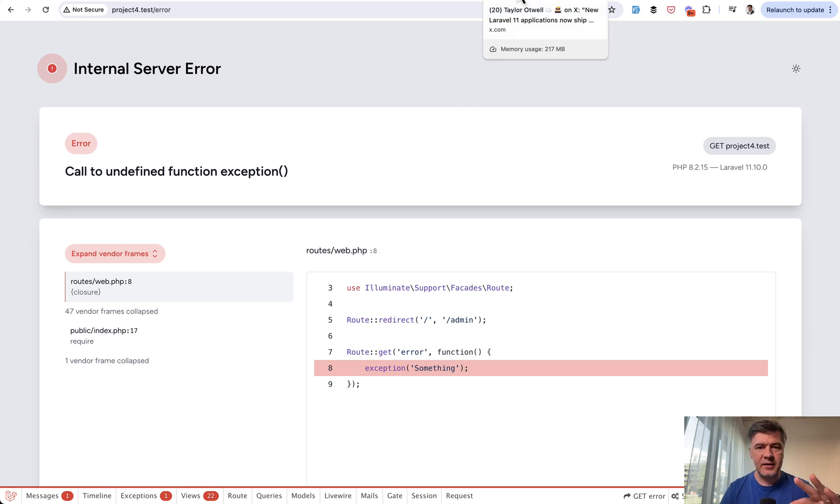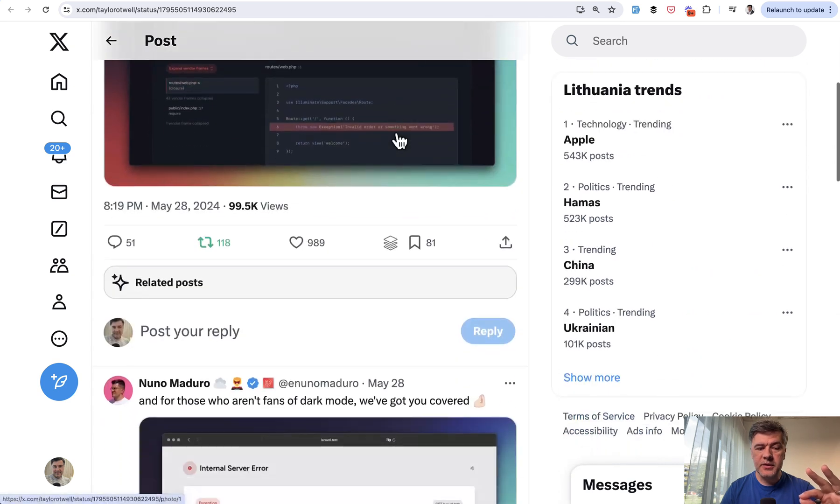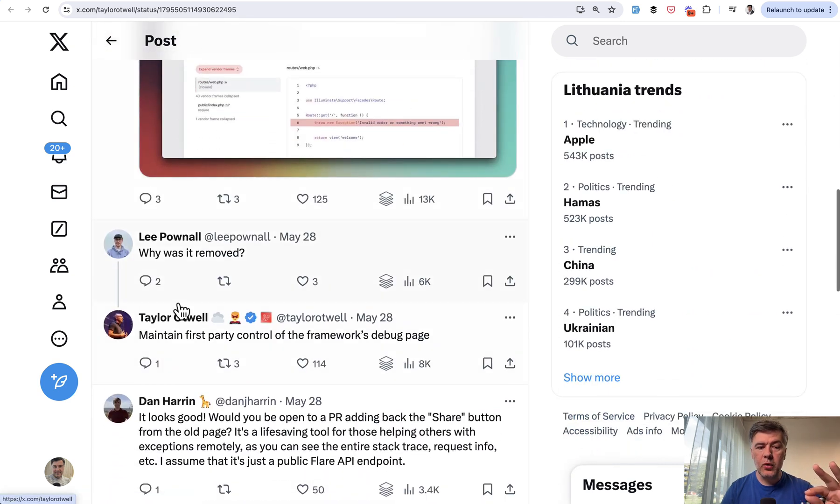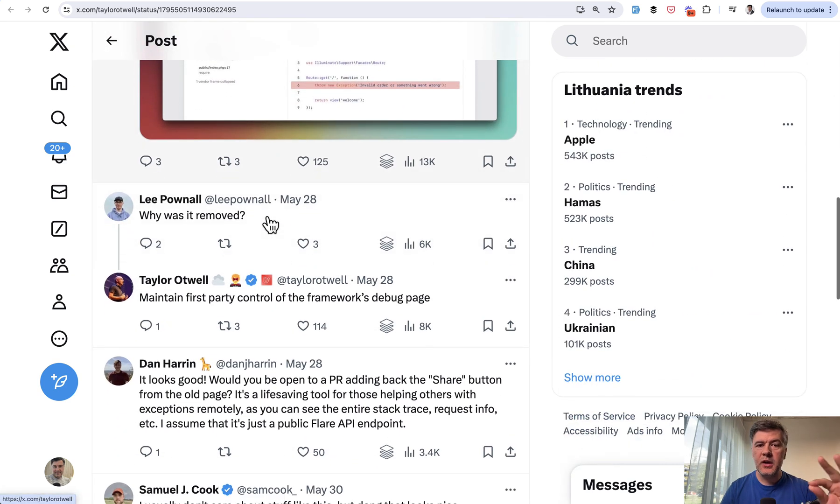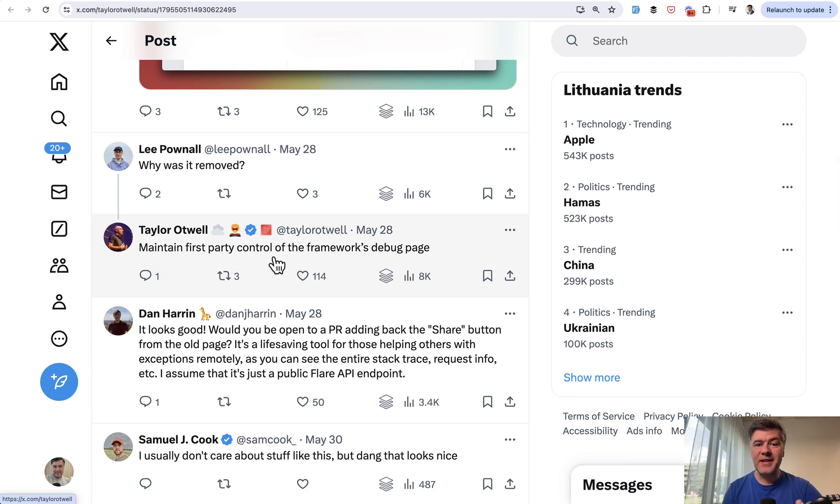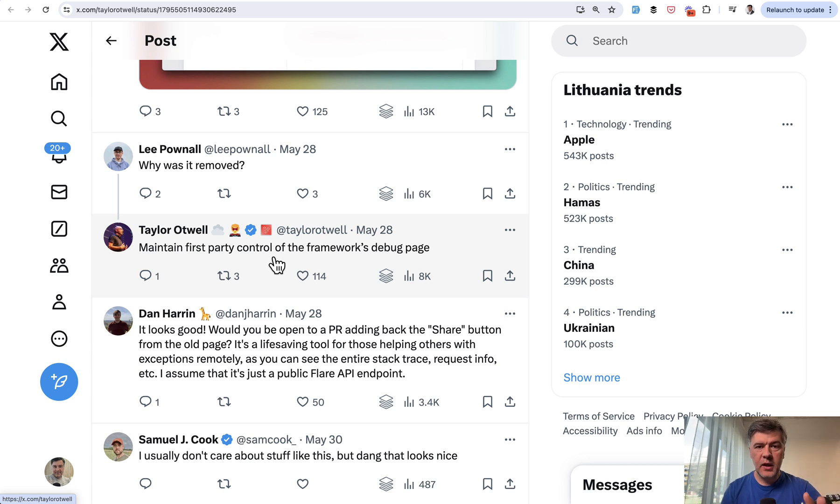The reason for the change actually wasn't the design. In the comments to the same tweet, the question 'Why was it removed?'—Taylor answered 'to maintain first party control,' which makes sense.